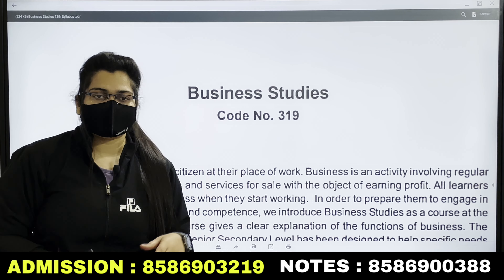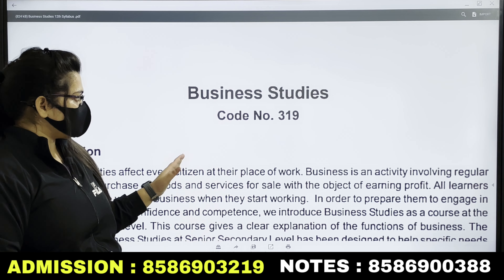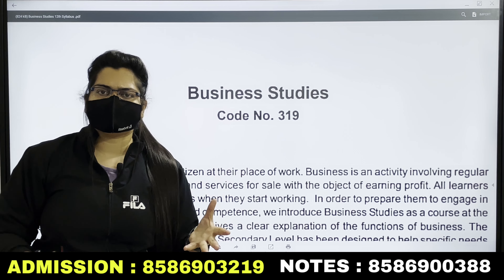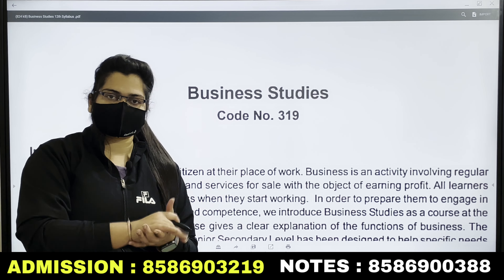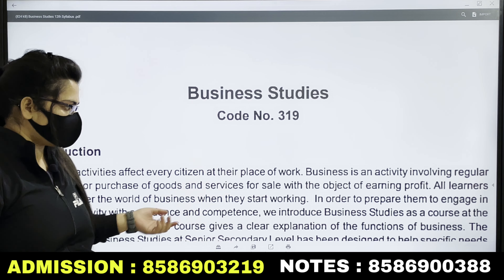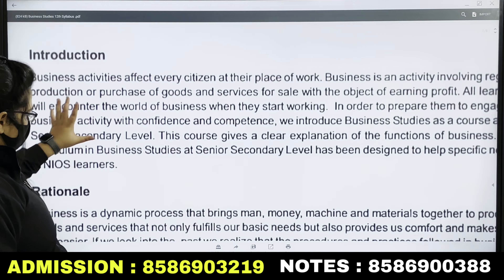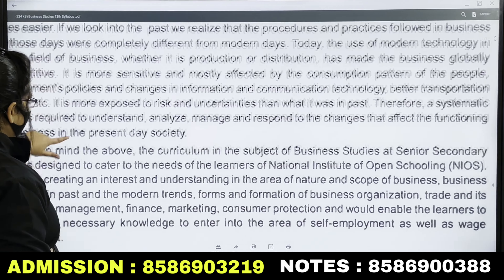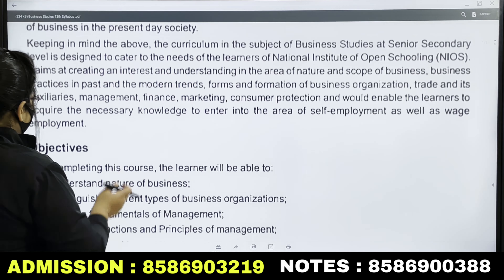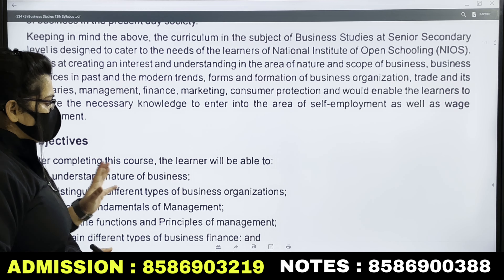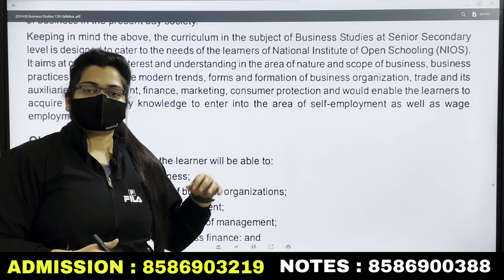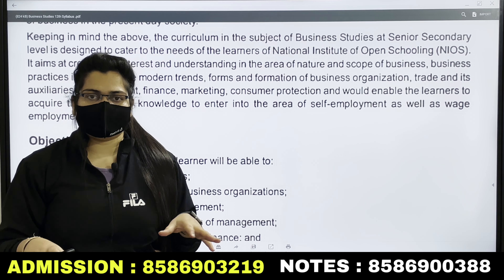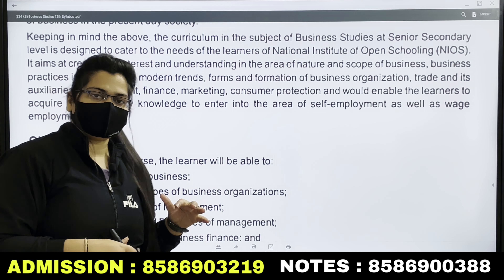Hello everyone. In this video we will see what is the syllabus of NIOS 12th class Business Studies, what is the blueprint, and which modules will be asked. Here is a little introduction — you can read it from the PDF. There is a lot of doubt about whether we need to read the chapters or not, and we will talk about this in the video.